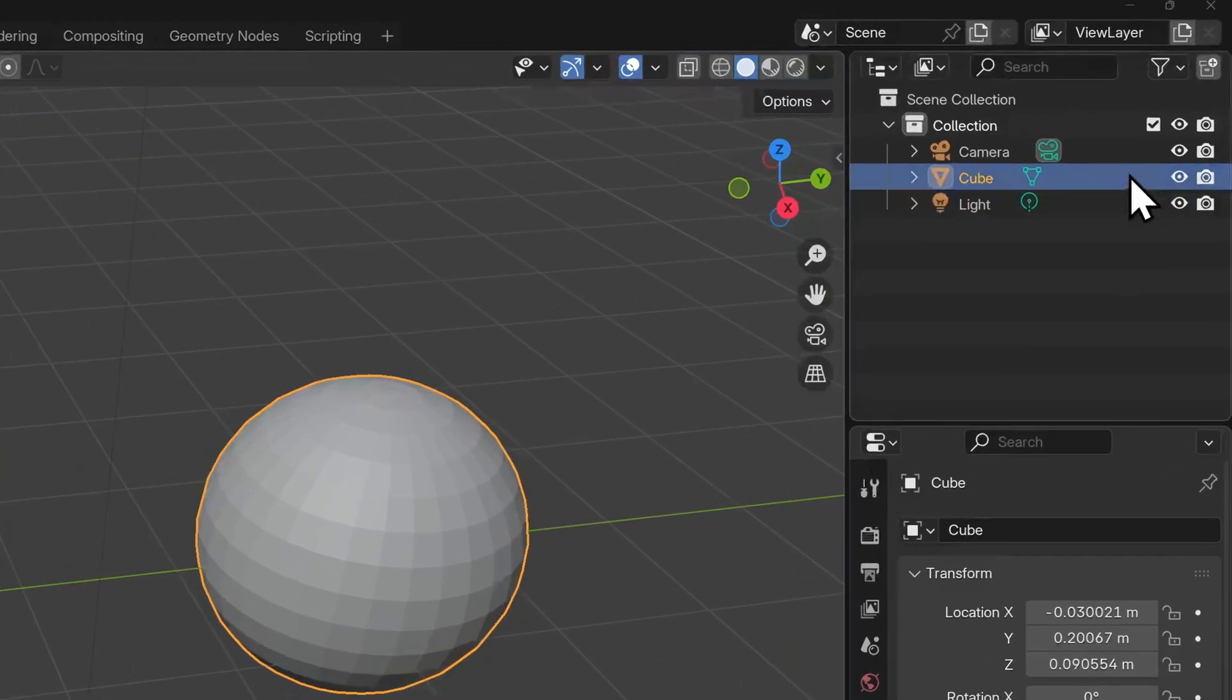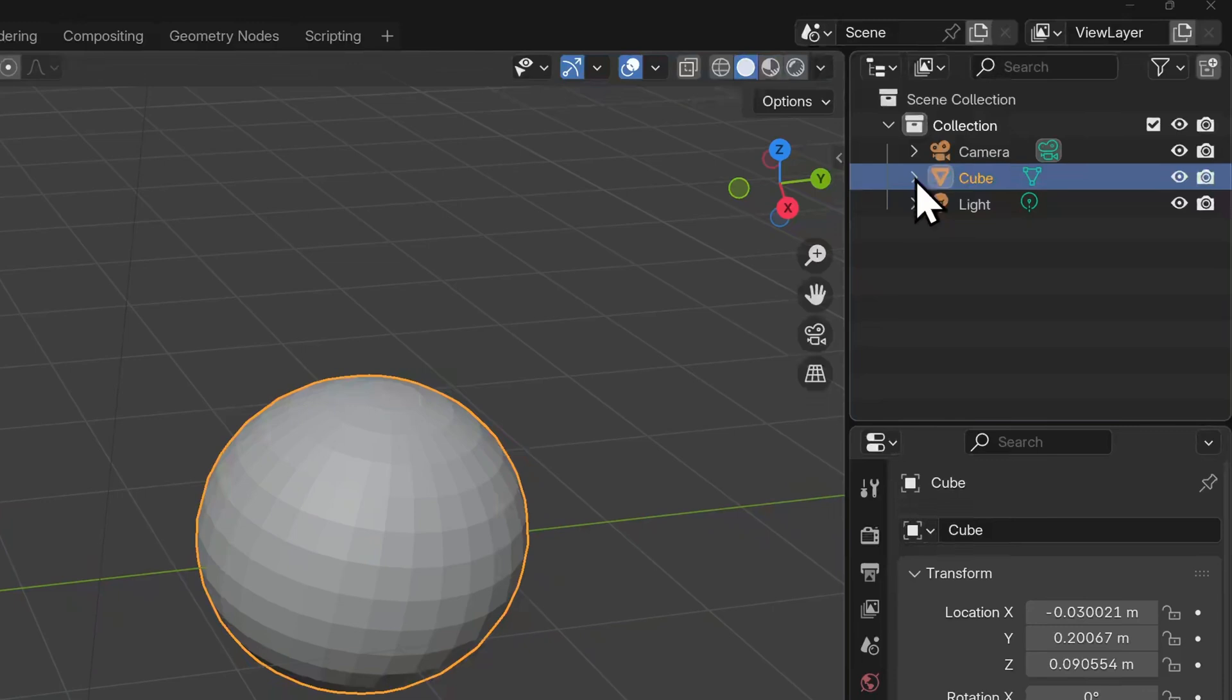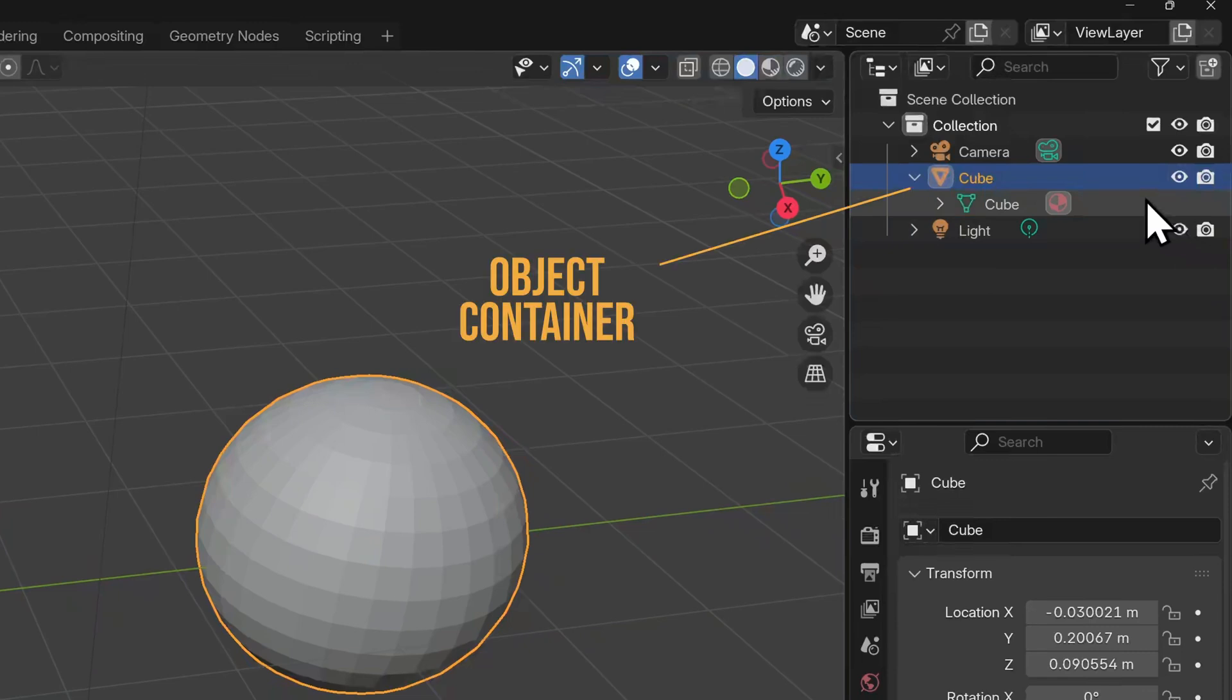We can see the data block in the outliner to understand this a little more clearly. Next to the object named cube, there's an arrow. Currently it's pointing right, but if we click on it, it will point down revealing a nested item beneath. This is also named cube, but its icon looks like three vertices connected by three edges. This is not a coincidence. We're looking at the data block for editable mesh data here. The object level is like a container for data blocks. It is named cube because when it was generated, the object was a cube.